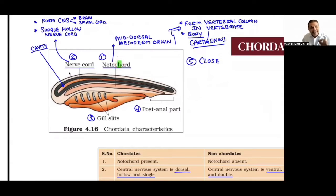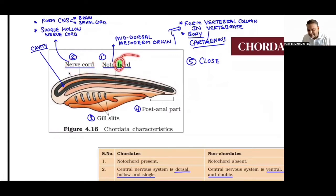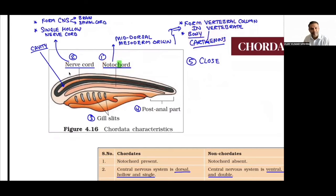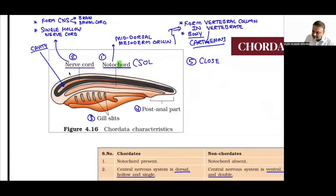Gill slits are present in embryonic condition. Post-anal tail is the part extending beyond the anus. Comparison: in Chordata, notochord present, CNS dorsal/hollow/single; in non-chordates (invertebrates), notochord absent, CNS ventral/solid/double. Examples from previous phyla like Planaria had ladder-like double solid ventral nerve cord. In Chordata, the hollow structure forms cerebrospinal fluid filling ventricles and central canal.